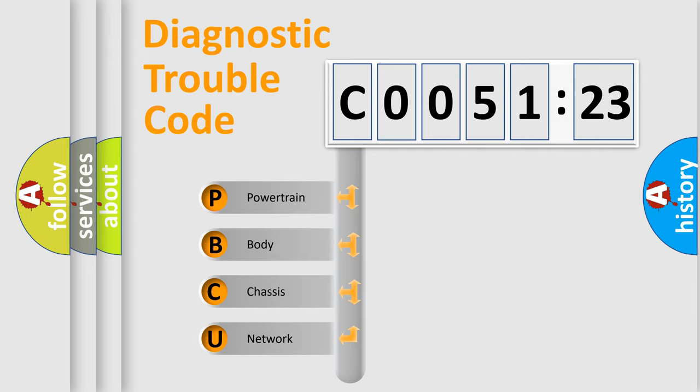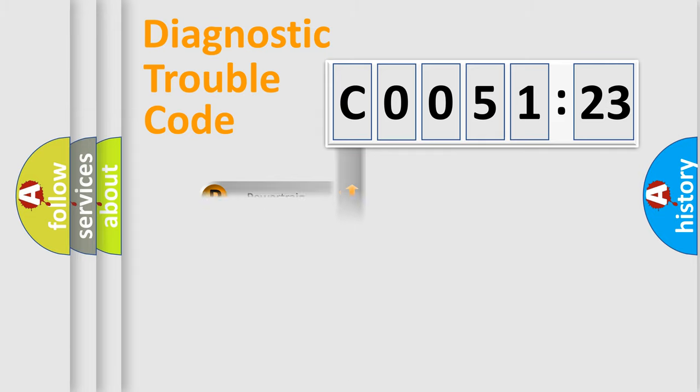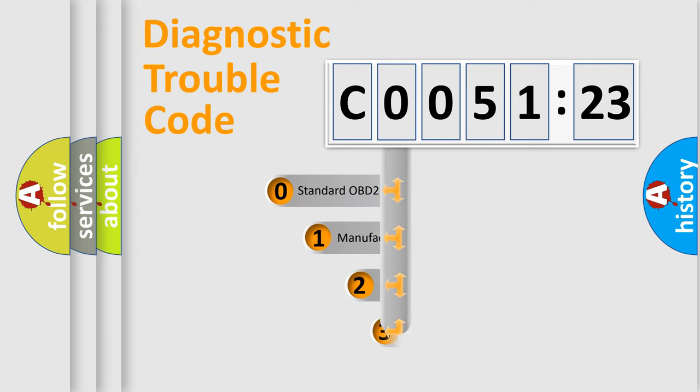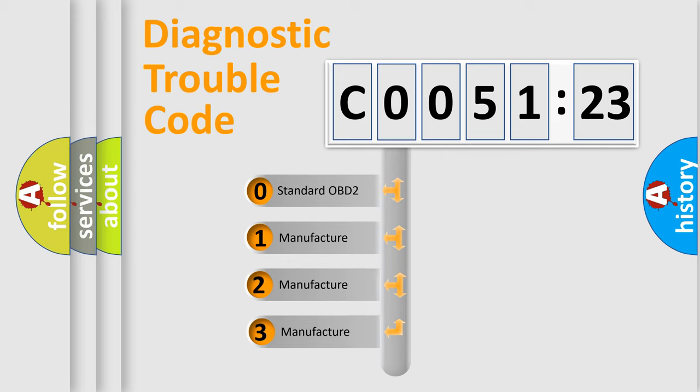We divide the electric system of automobile into four basic units: Powertrain, Body, Chassis, and Network. This distribution is defined in the first character code.